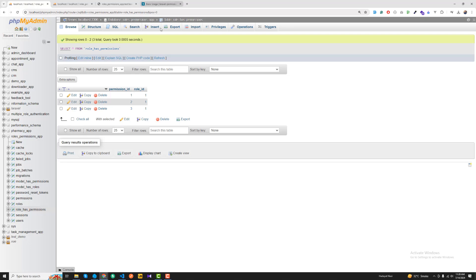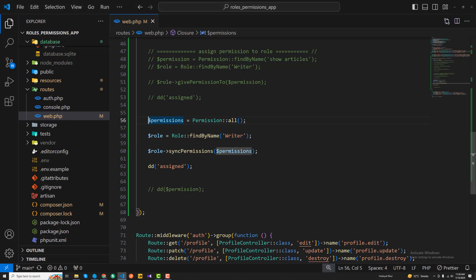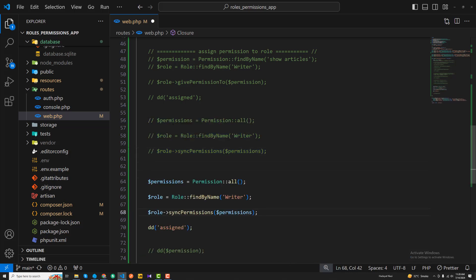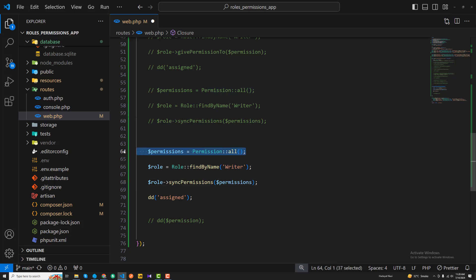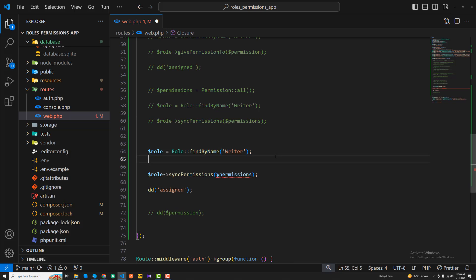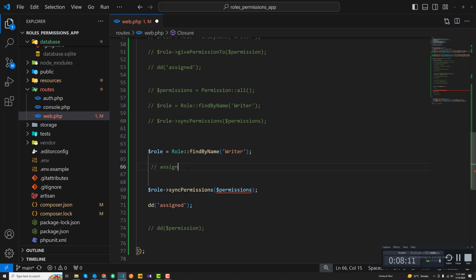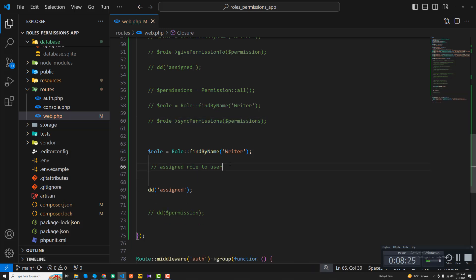Now let's say you want to assign that role to a user and then check the permissions. I'll comment this out — I no longer need the permissions variable, just the role. I'll continue this in the next video, where we'll assign the role to a user. So I'll remove this and continue from there. Bye bye!